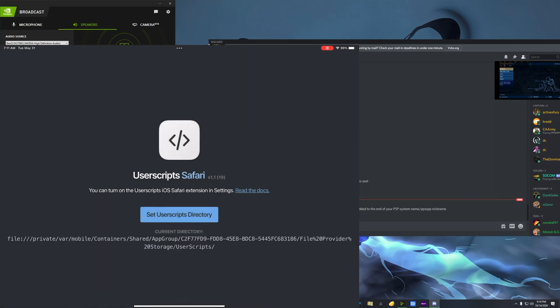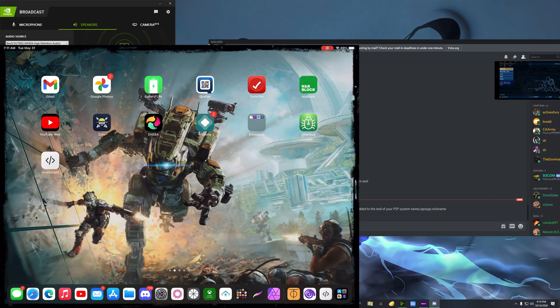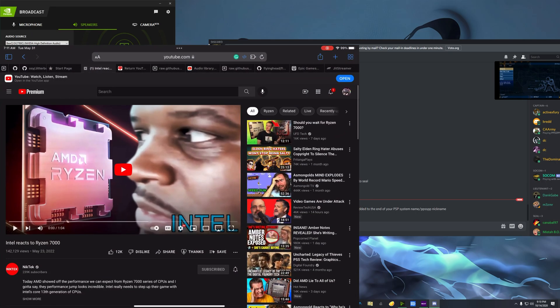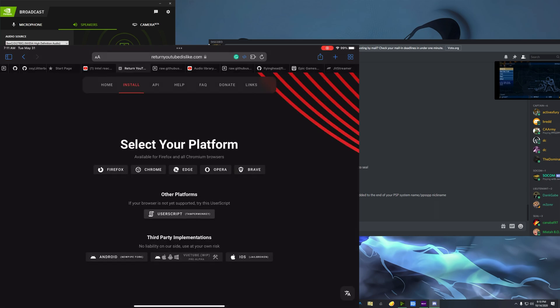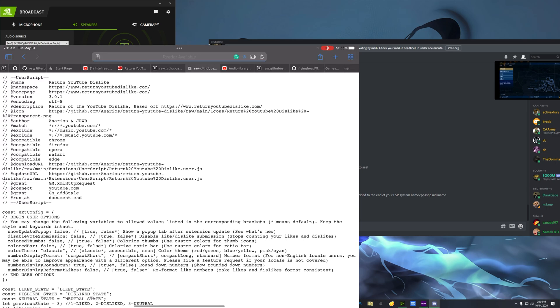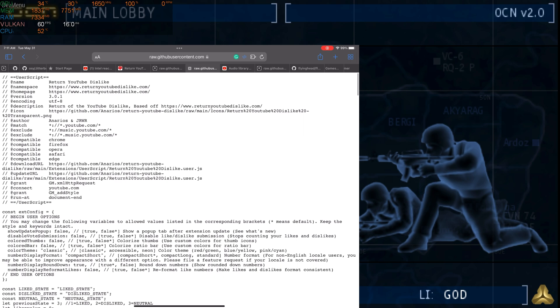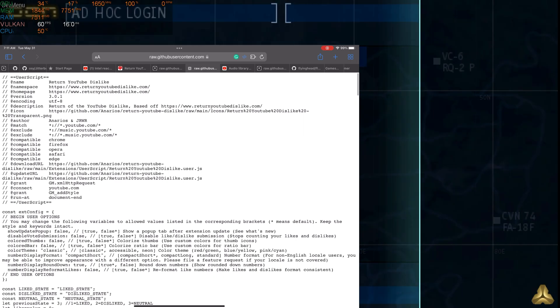Now we go back to Userscript and set up the directory. That folder you saw me in — I created it specifically for this app so it will have all my userscripts. That's what I'm going to have connected, so the app can run the scripts for me. Make sure you name the folder something you'll remember and know what it's for.